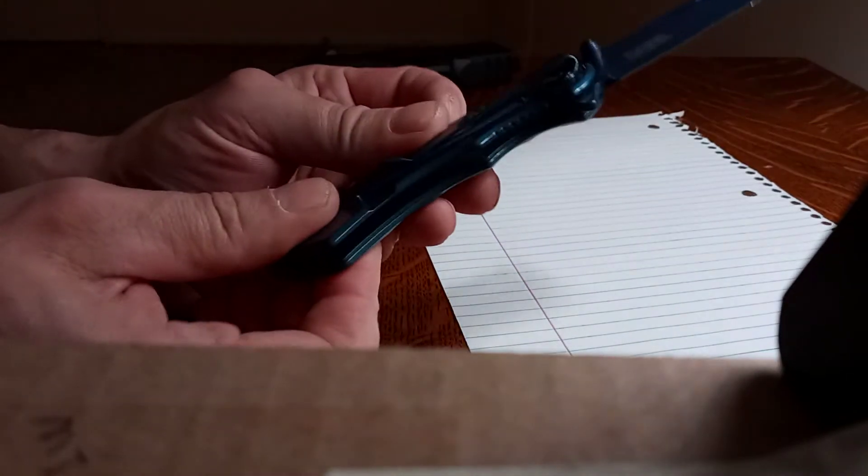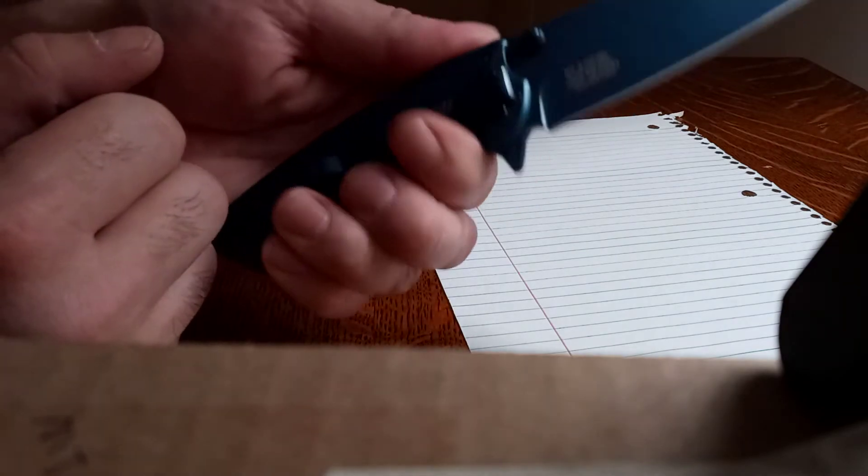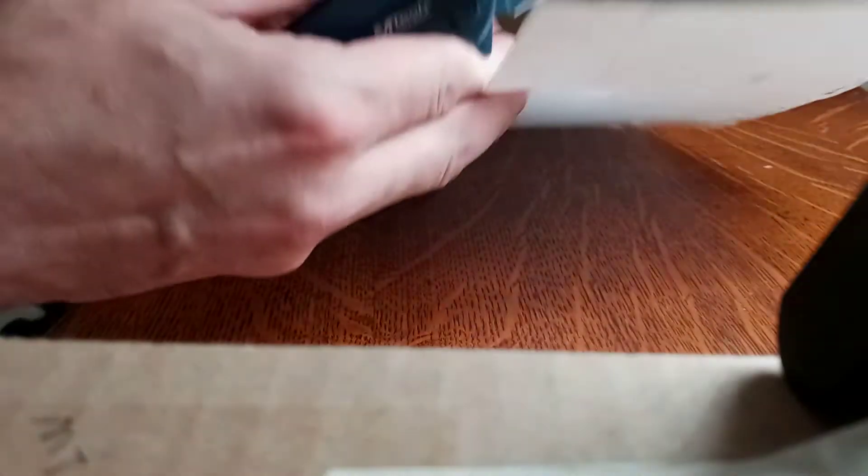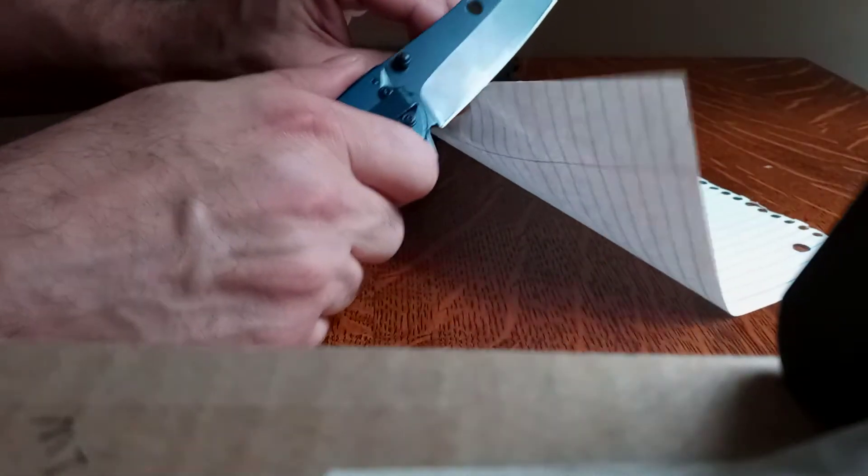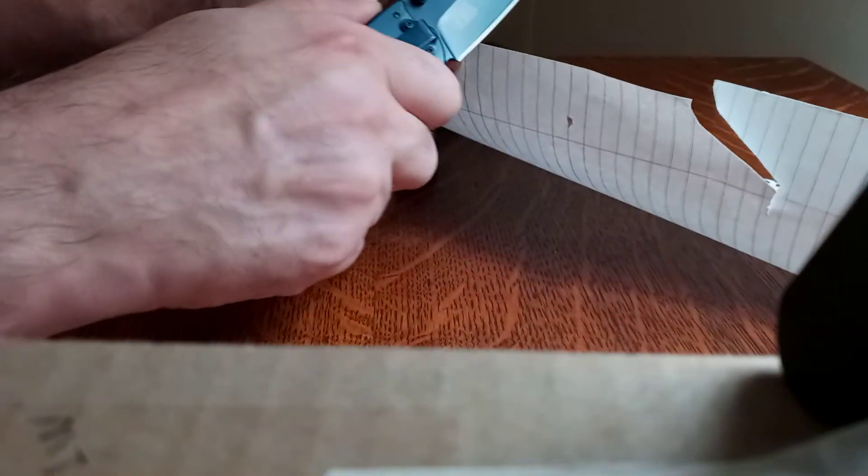It's got a deep pocket carry, open assist, pretty sharp. I already cut a bunch of stuff with it. For what it is.